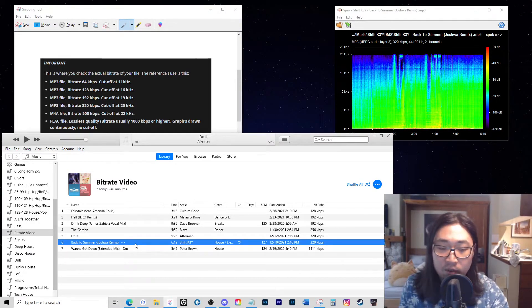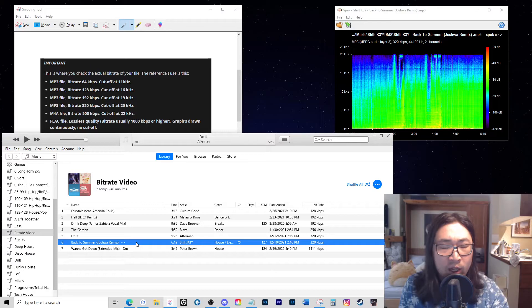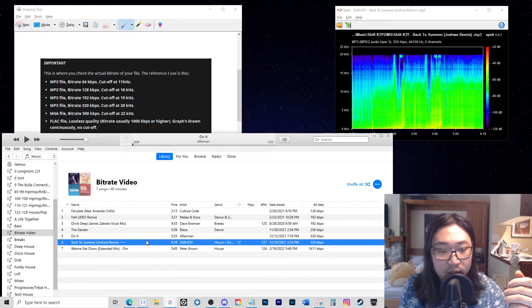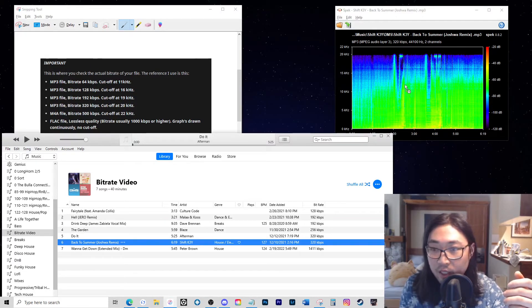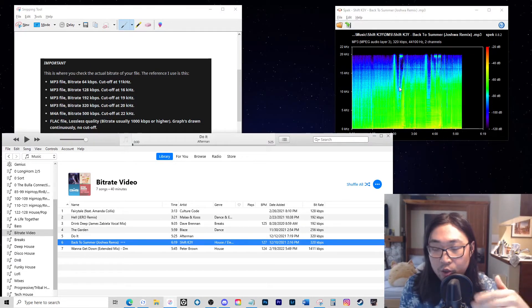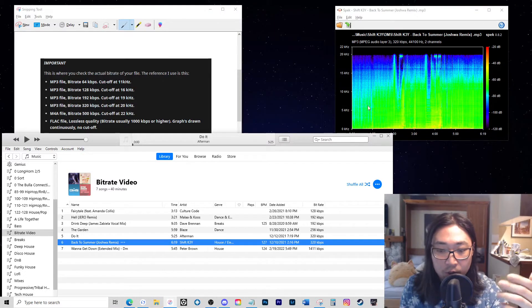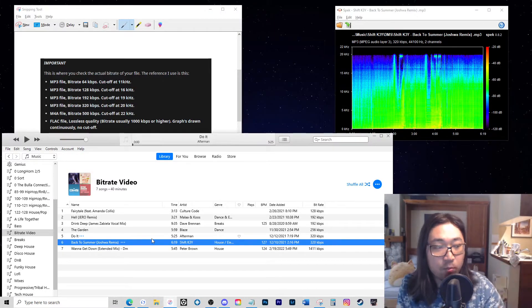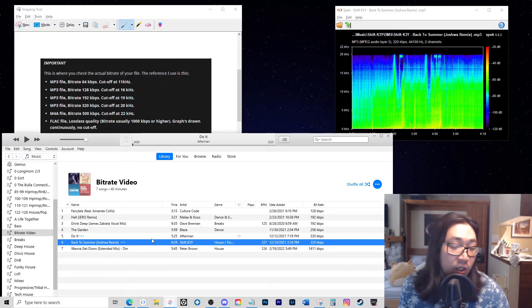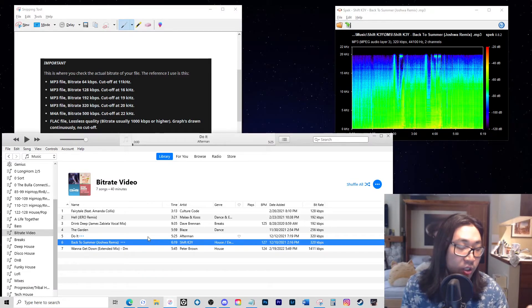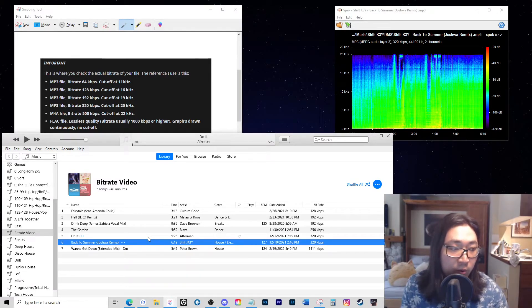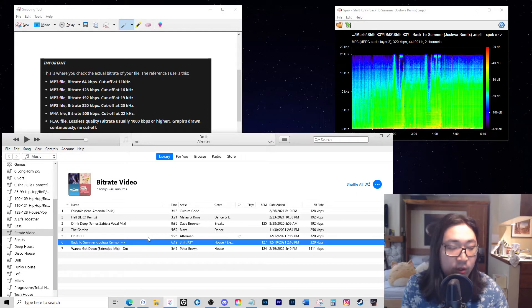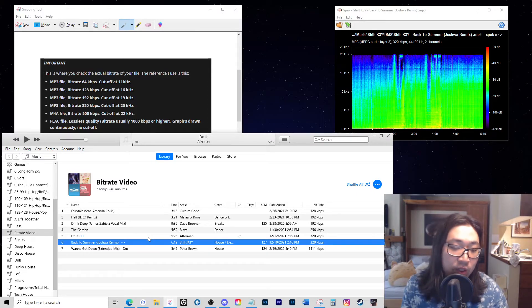Whereas this track I believe that I either got off a record pool or bought it is a true 320. And so I would say most of the time most people couldn't tell on most systems, but it really just comes down to what level of professionalism do you want to have and what integrity of sound file do you want to have in your library.